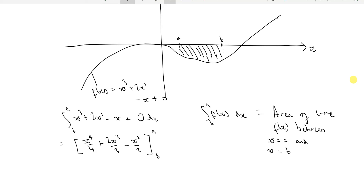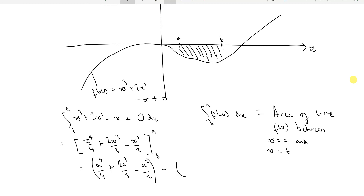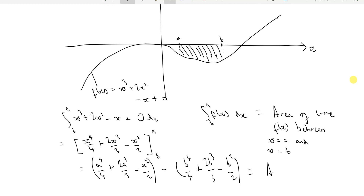All you do is substitute the limit values. You substitute a into the expression — giving a to the 4 over 4, plus 2a cubed over 3, minus a squared over 2 — and then subtract the expression evaluated at b, which is b to the 4 over 4 plus 2b cubed over 3 minus b squared over 2. The difference gives the area between the limits.